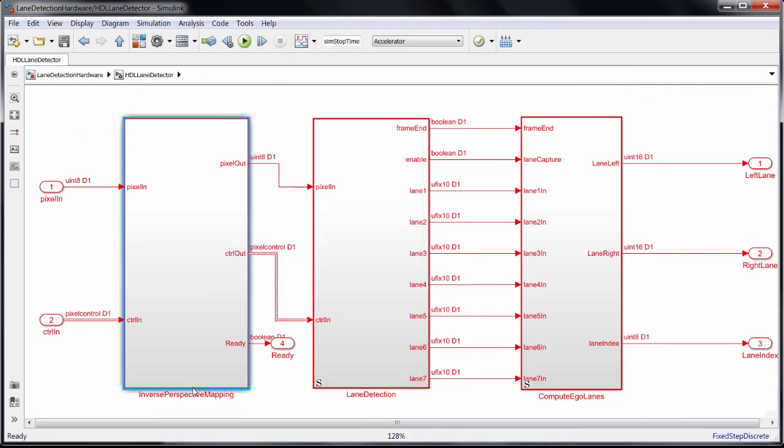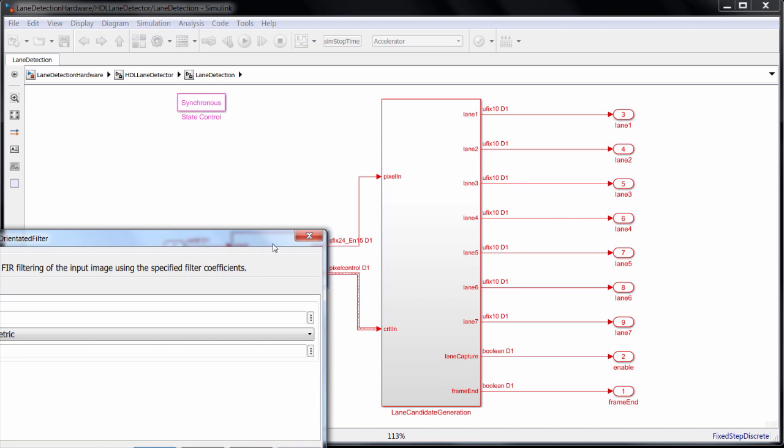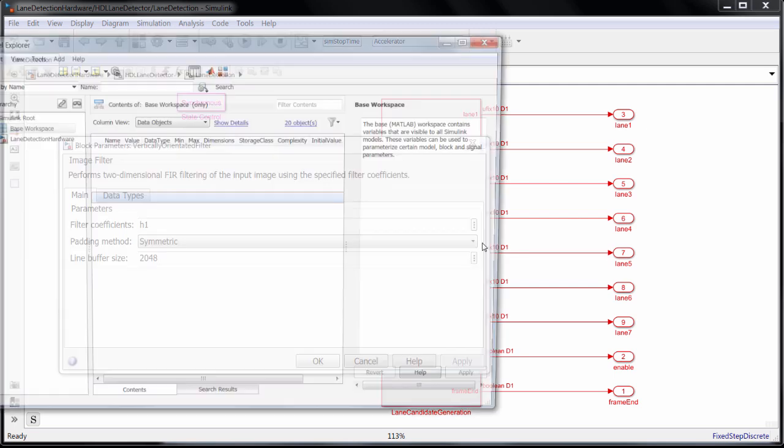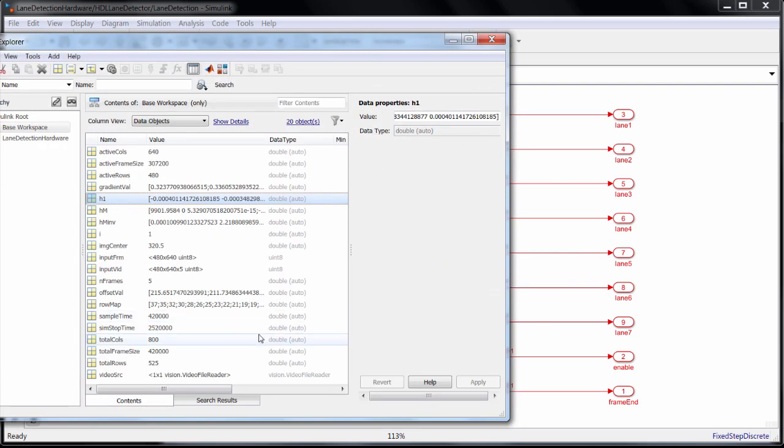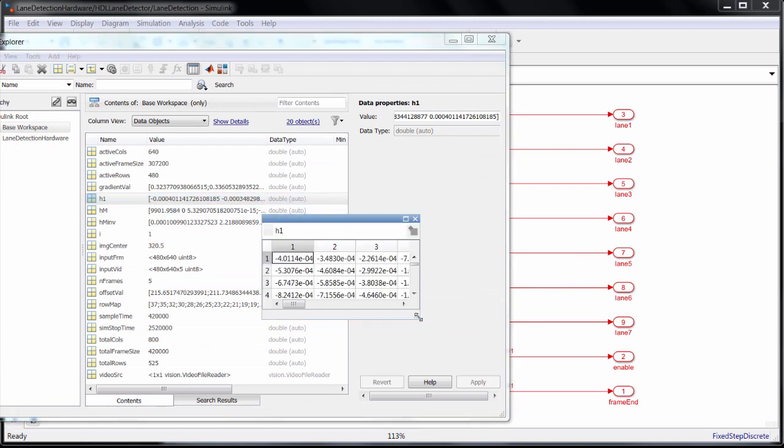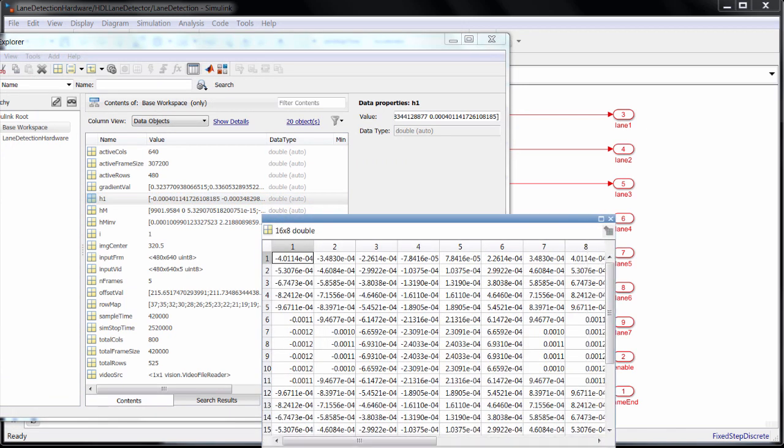The lane detection subsystem first applies a 2D FIR filter to the image using Vision HDL Toolbox's image filter block. This filter uses an 8x16 kernel, representing the pixel width times height of the lane markings. These marking sizes may vary by country, so while you can enter the values right here, it's good practice to use a workspace variable for easy modification.